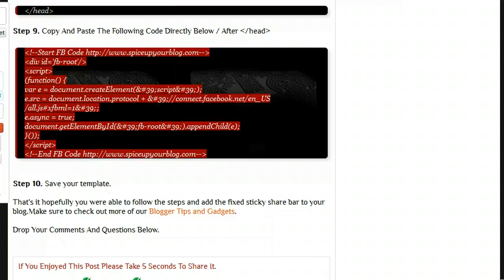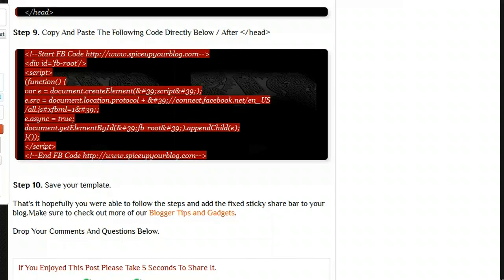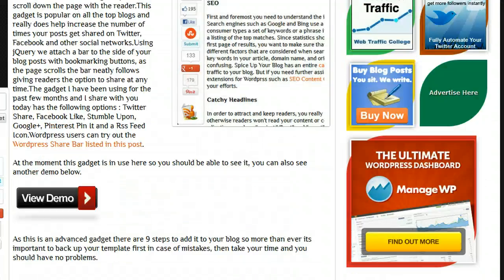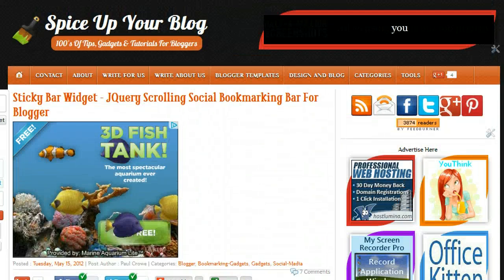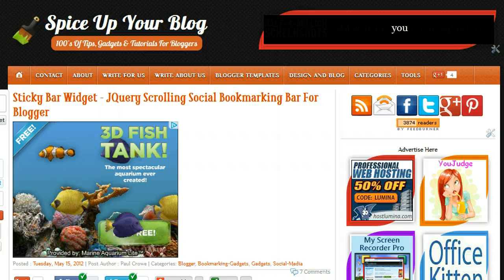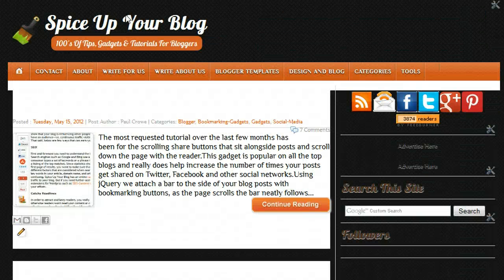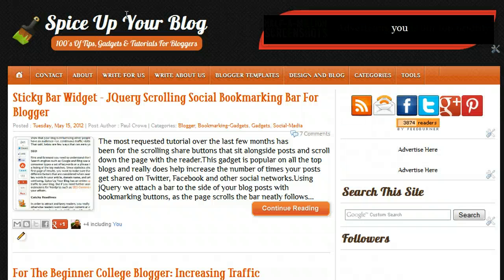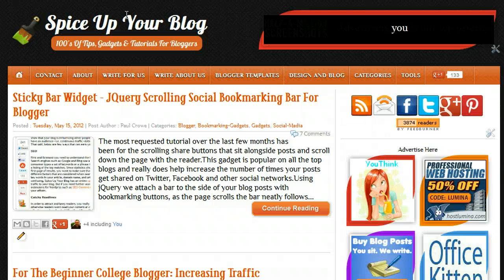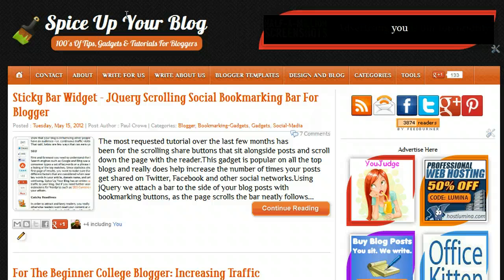That's it — the code is working. If you had an error, you made a mistake somewhere along the way. As I always say: make a backup of your template first, and if something goes wrong just restore that backup and start again following the video. You can watch the video a few times if needed to make sure you get it right. When you do, your sticky bar will be in place. If you're watching on YouTube, I'll have a link below to this tutorial on Spice Your Blog. Thanks for watching!